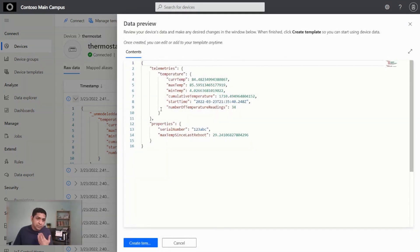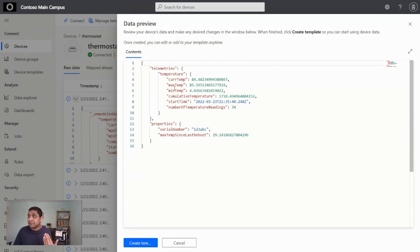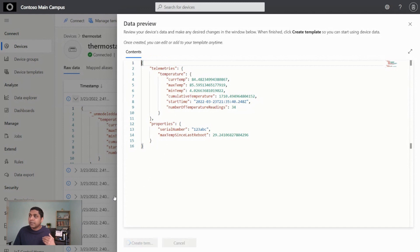And when you do that, you're presented with a bunch of telemetry that is coming in, and then you say, yeah, this looks great. Go create a model for me. So you create a model in IoT Central.